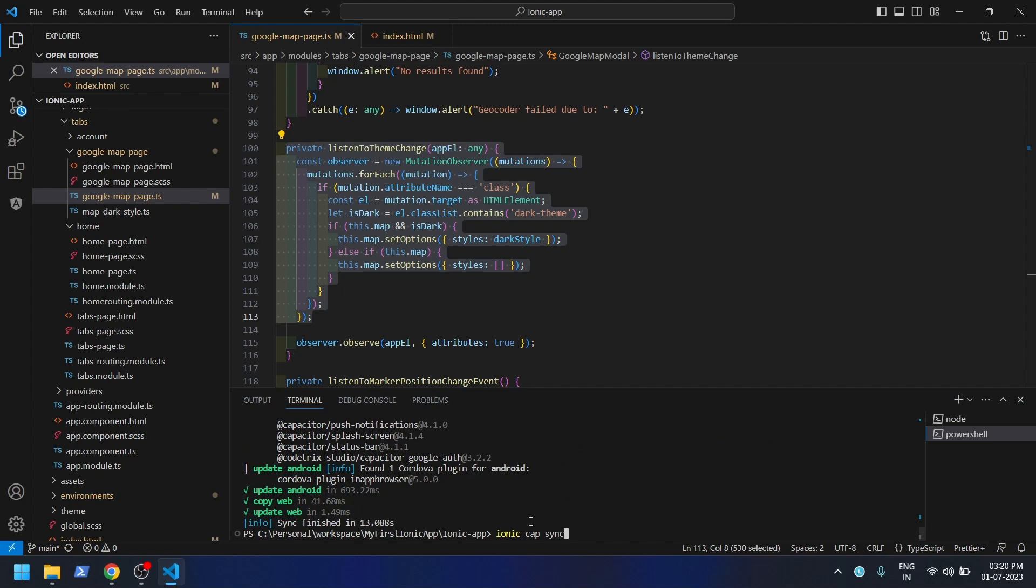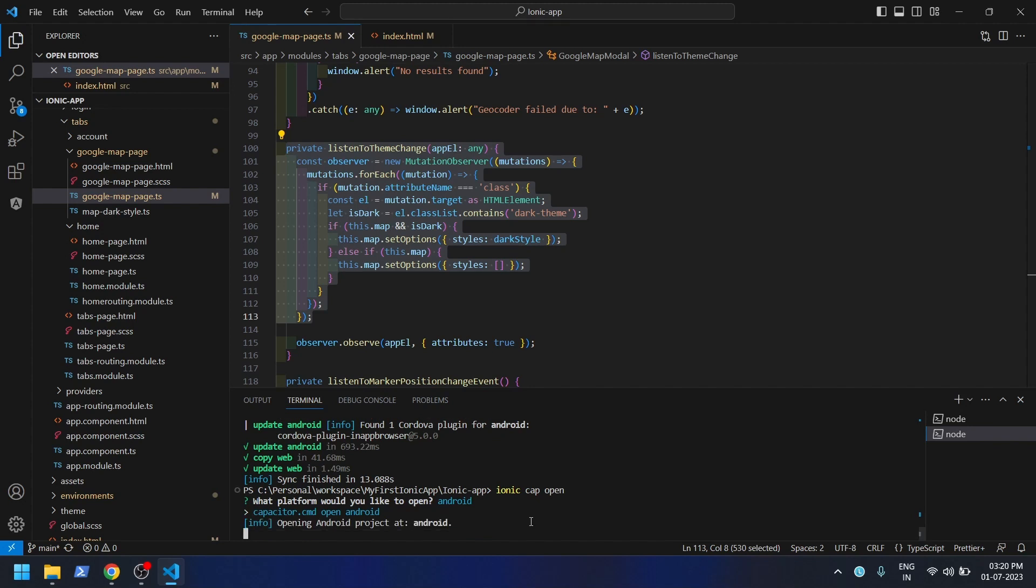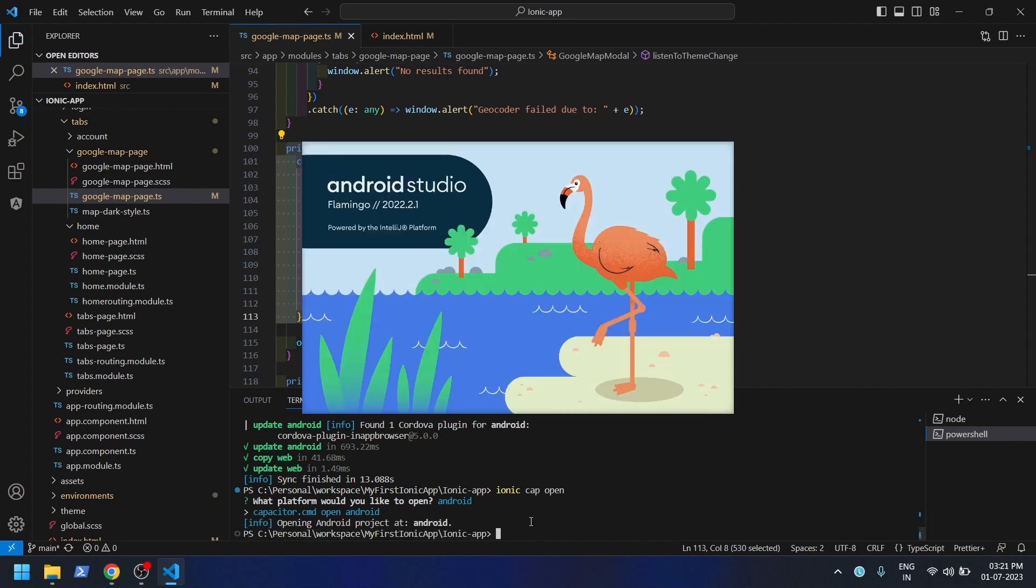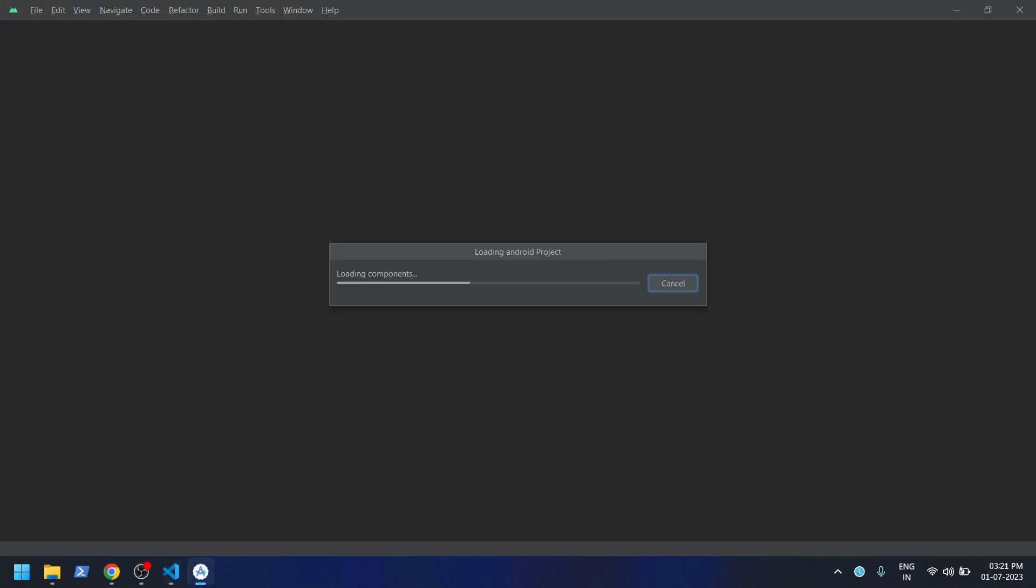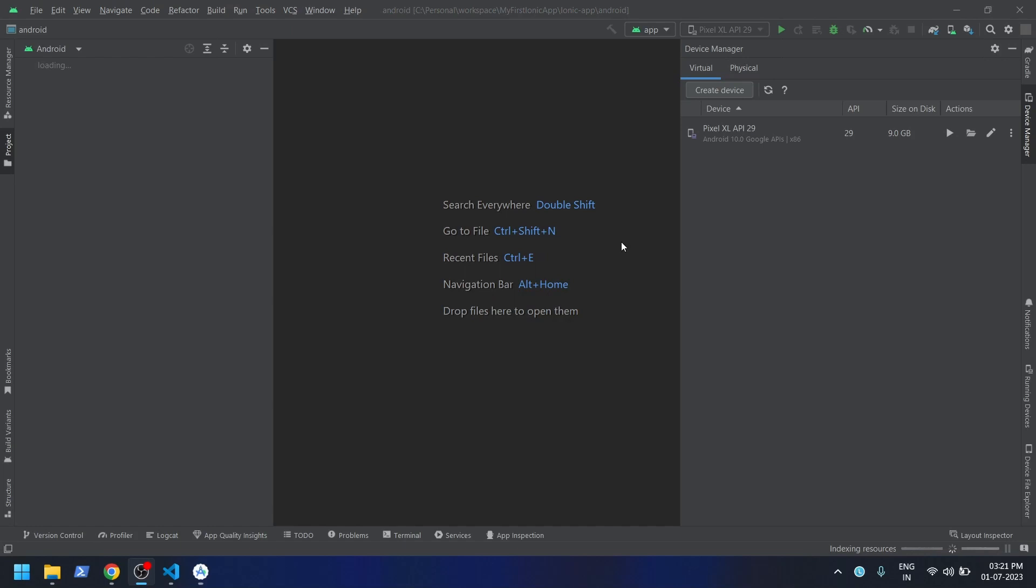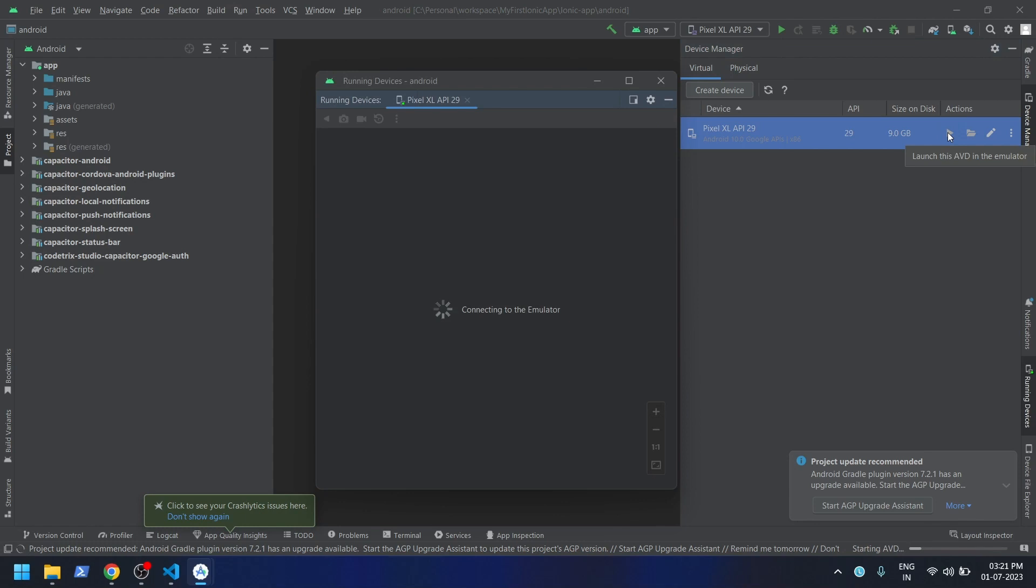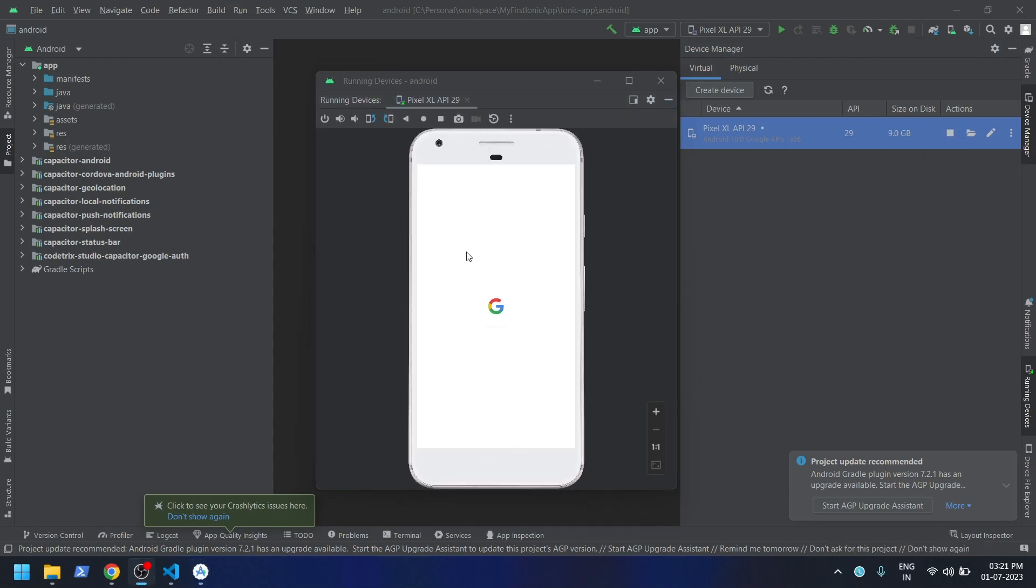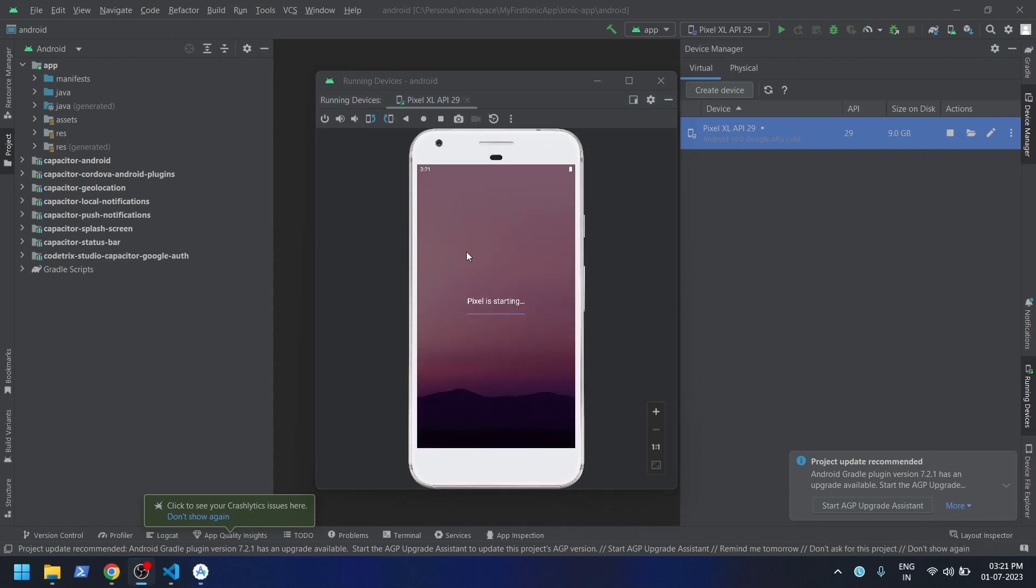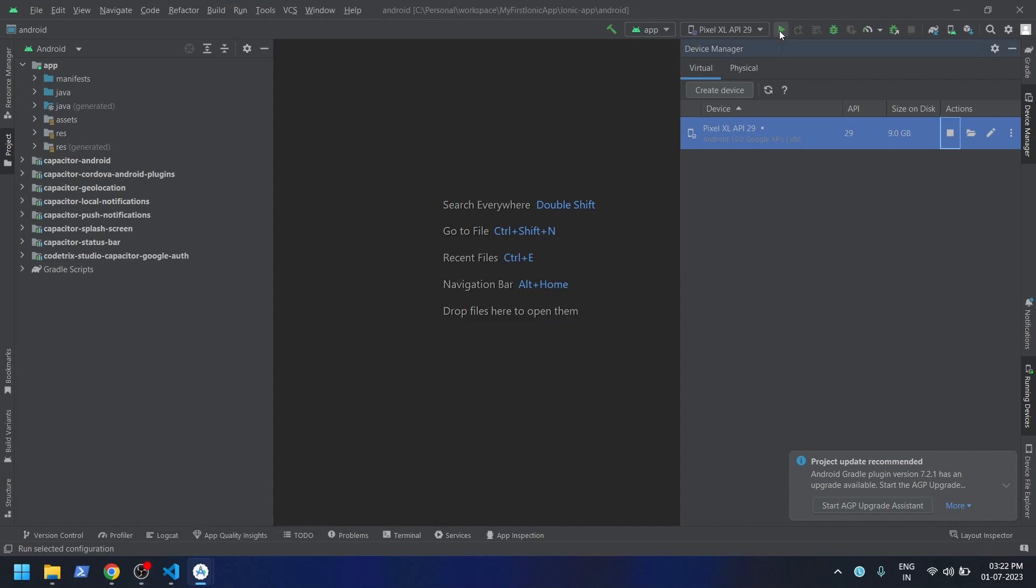Let's open this in Android Studio. Let me start the emulator. Let me push this app to this emulator.